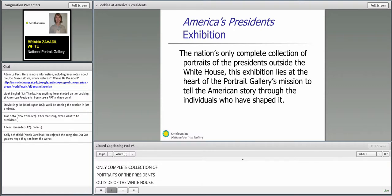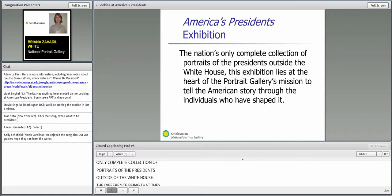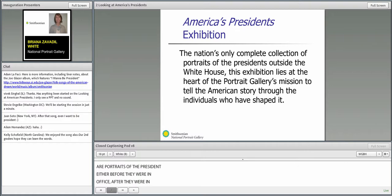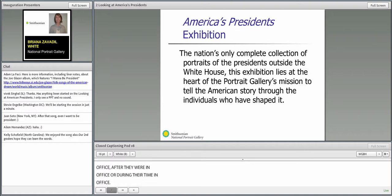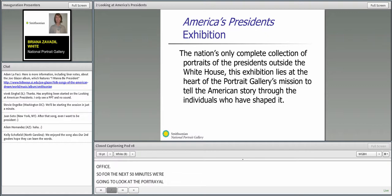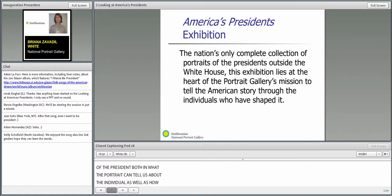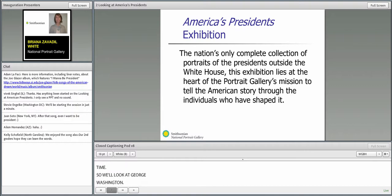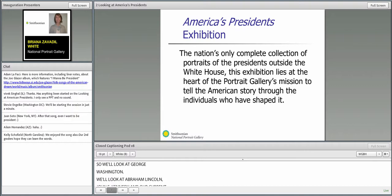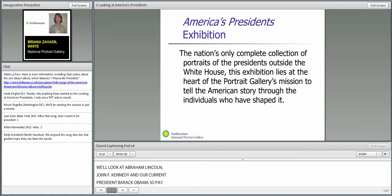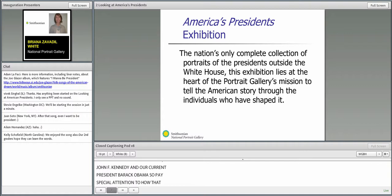During this session for the next 50 minutes, we're going to be looking at the portrayal of the president, both in what the portrait can tell us about the individual, as well as how that portrayal has changed over time. We'll look at George Washington, Abraham Lincoln, John F. Kennedy, and our current president, Barack Obama. Pay special attention to how that portrayal has changed from Washington to Obama.